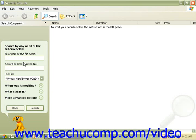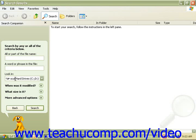Here we can set the criteria. We would like all or part of the name of the file that we are searching for, a word or a phrase that is contained within the file, and where to look for that file.